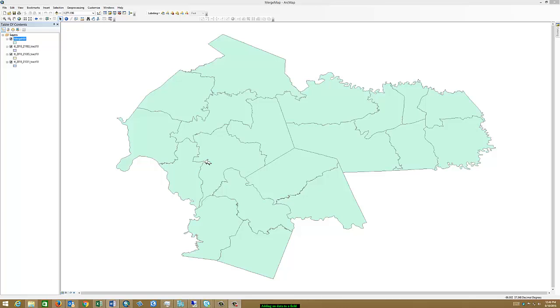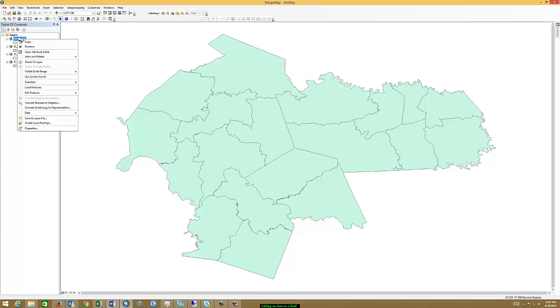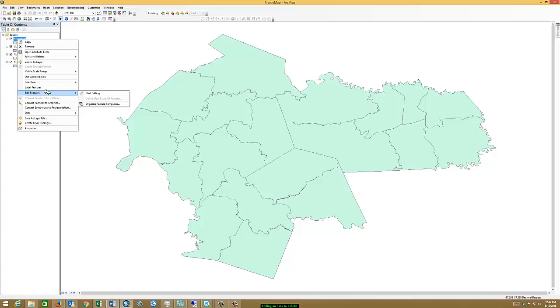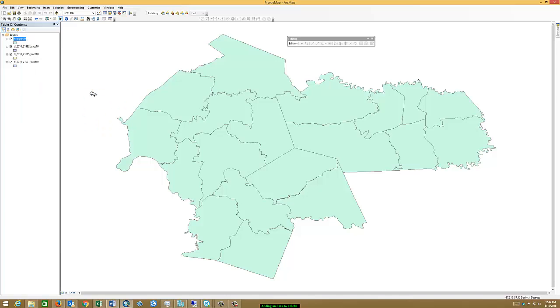To add data to a field, you need to go to the field, right-click on it, and turn on the editor. So I'm going to come down here where it says Edit Features, I'm going to say Start Editing. Notice a new toolbar has came up on my screen.